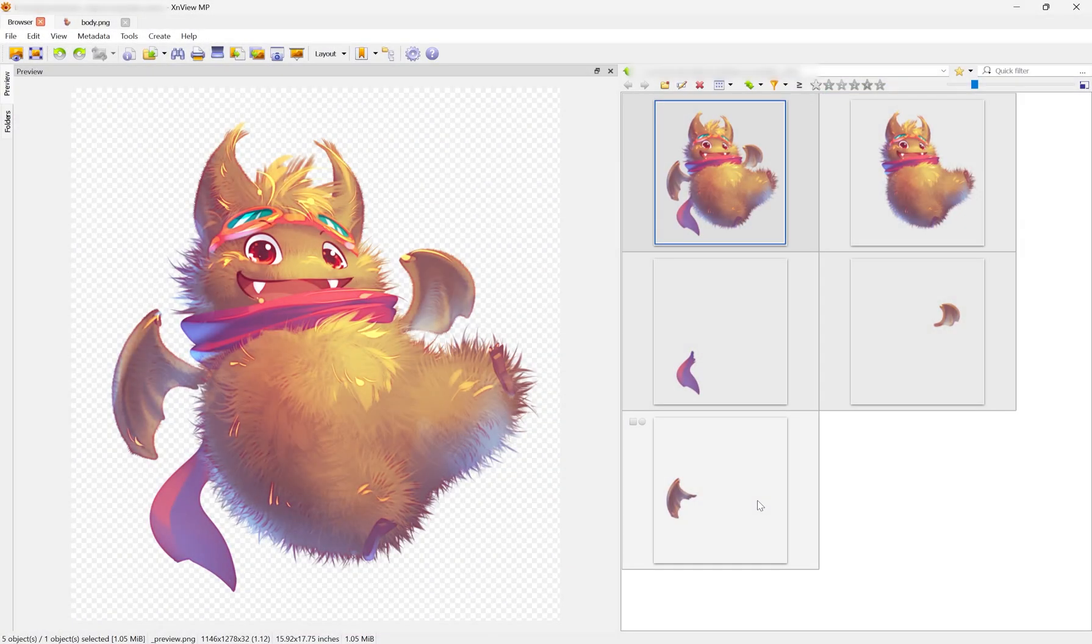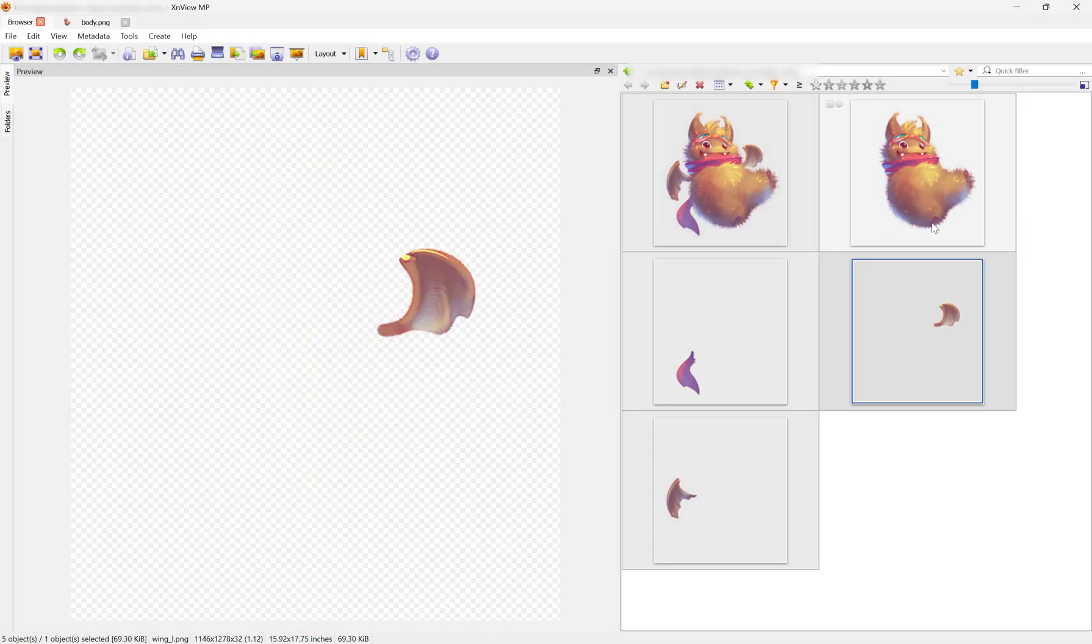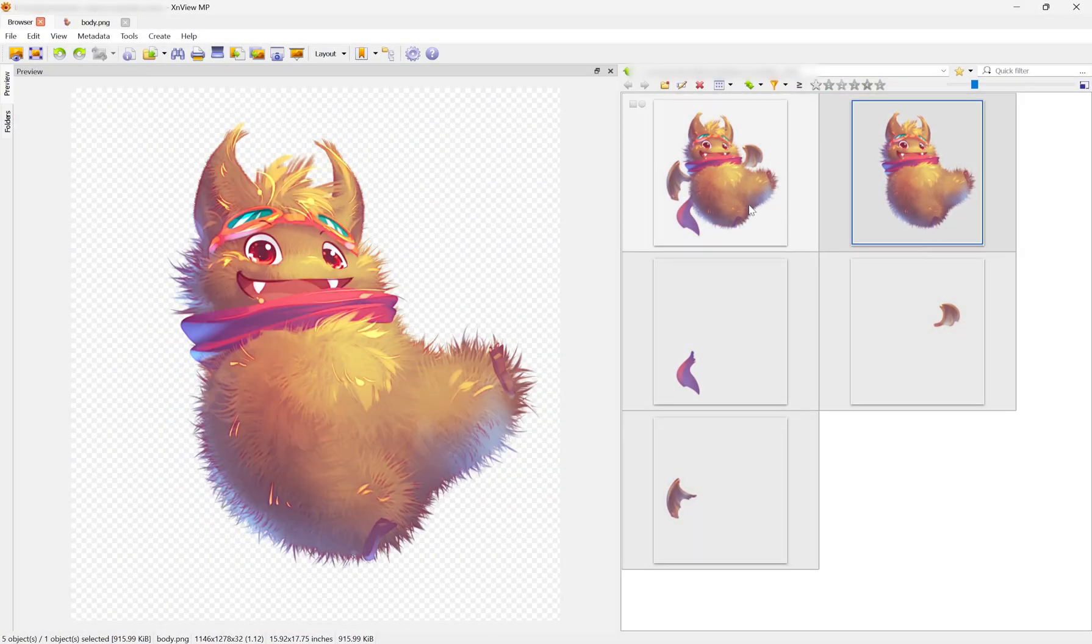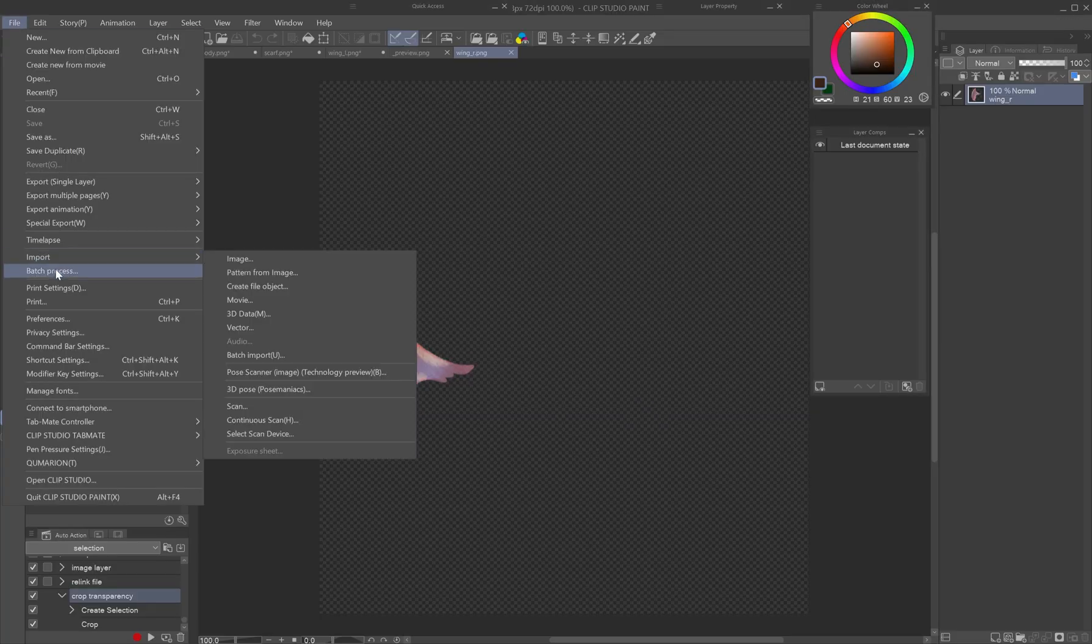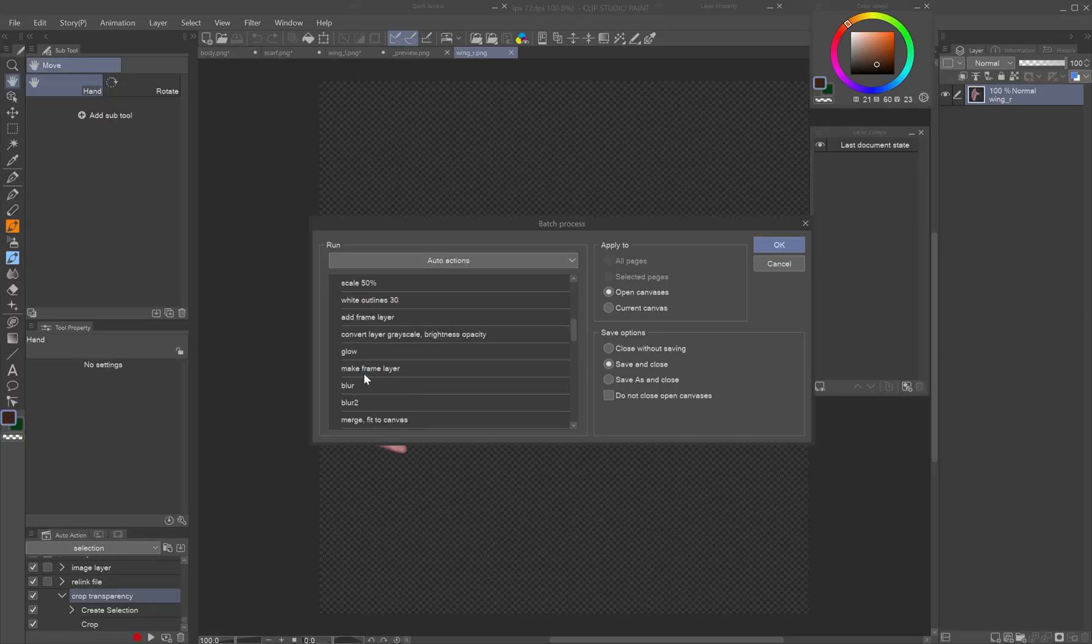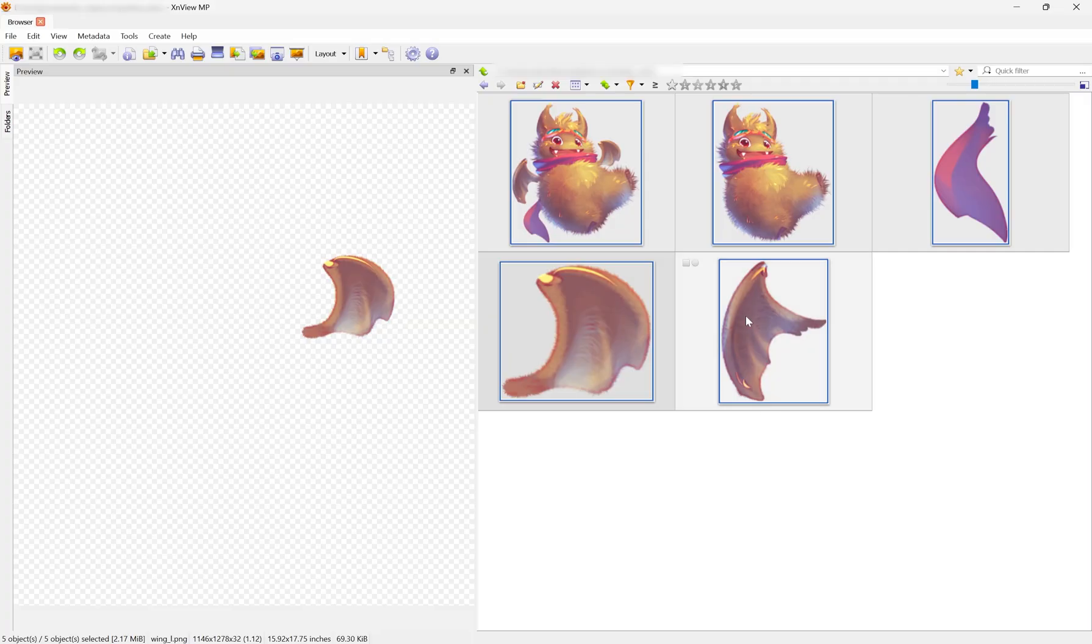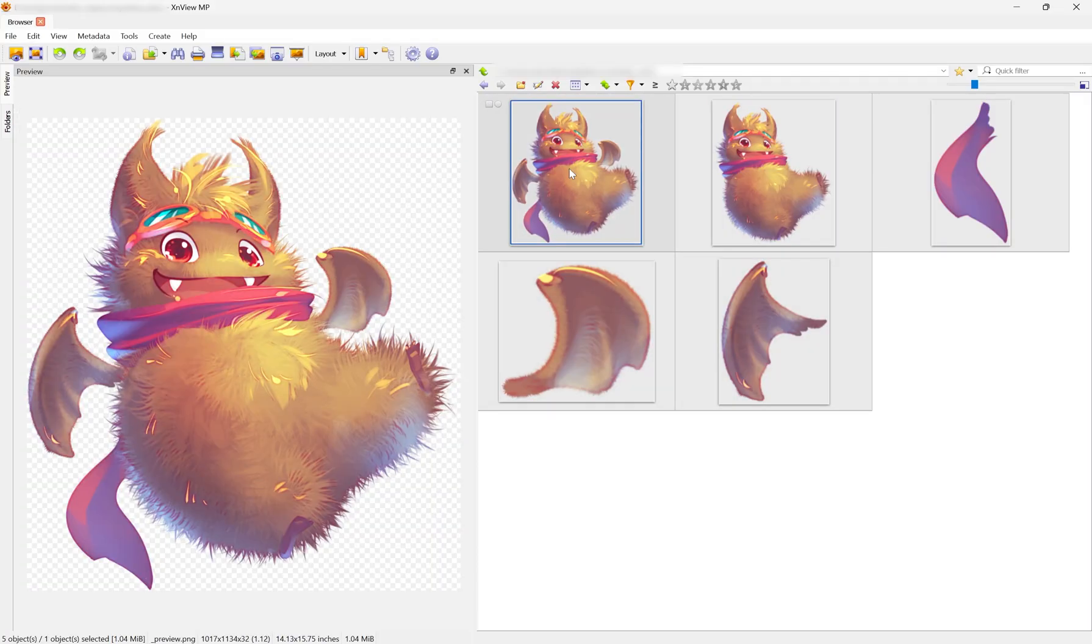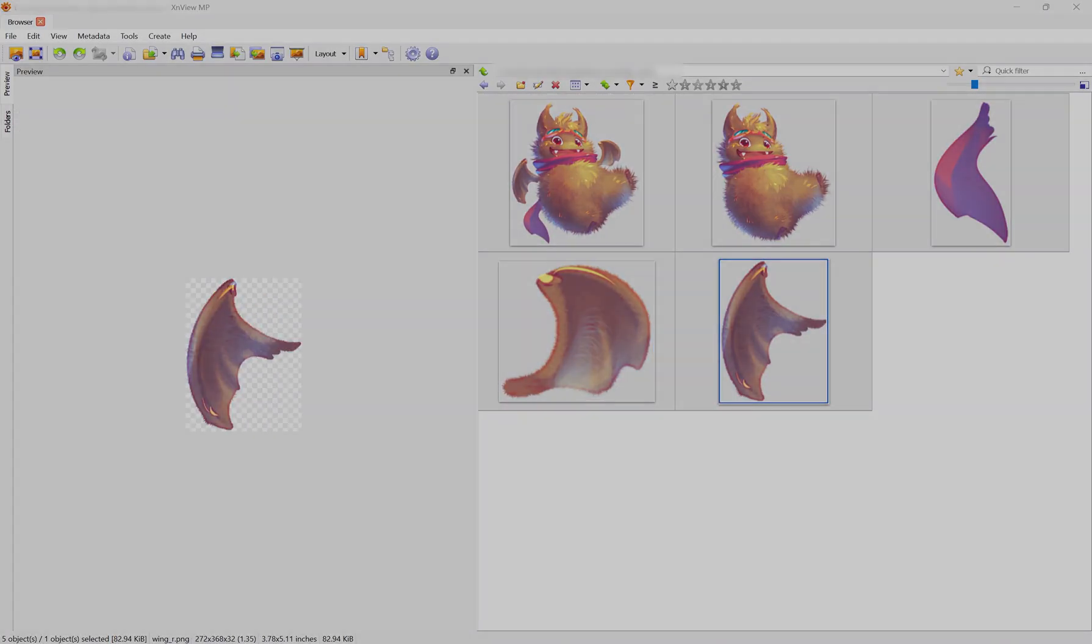Note, exported files keep the original canvas size, even for transparent layer comps. To crop them based on content, a post-export auto-action batch process is needed. I'll make a separate tutorial on that if there's demand.